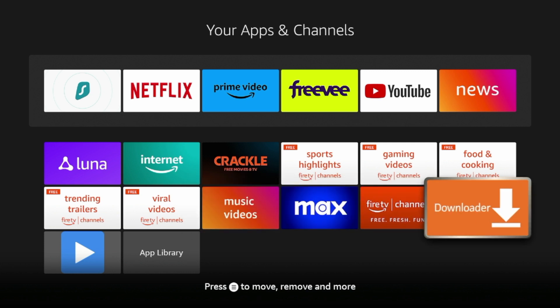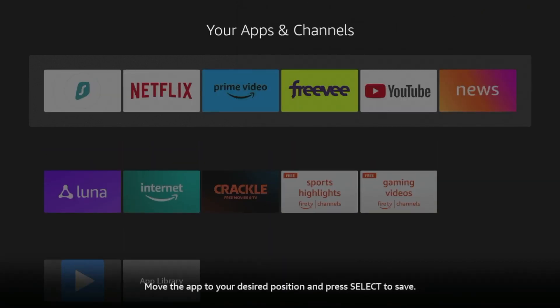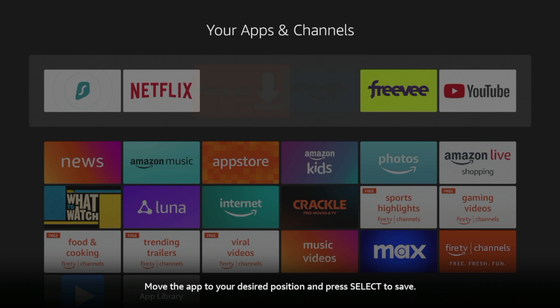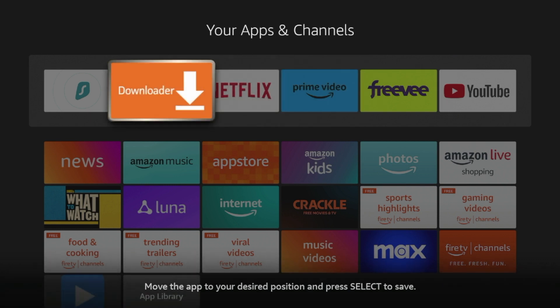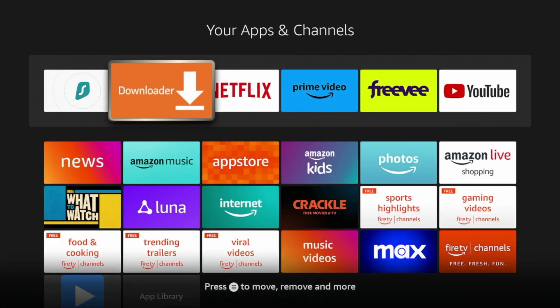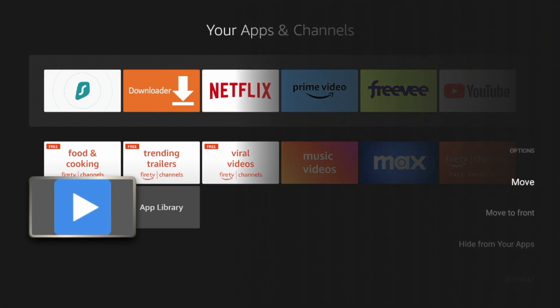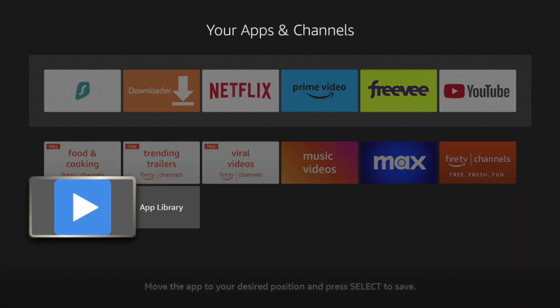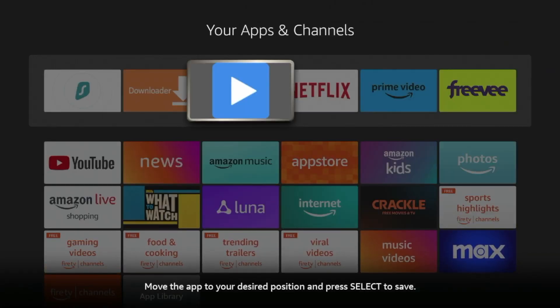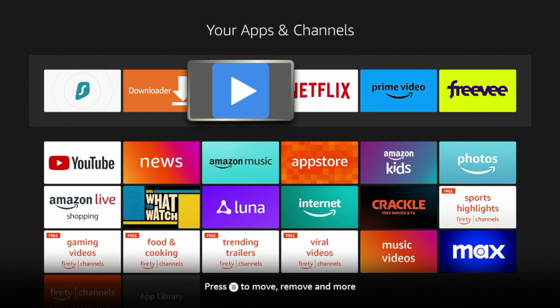And I'm going to hover over and move downloader towards the front of my apps list. Click OK to drop it. And I'm also going to move MX Player towards the front of my apps list. Click OK to drop it. Now click home.